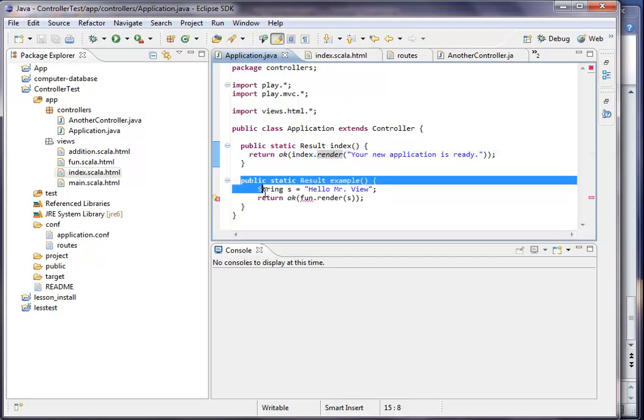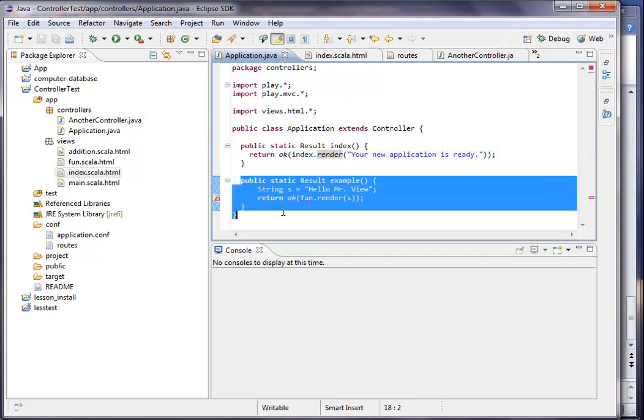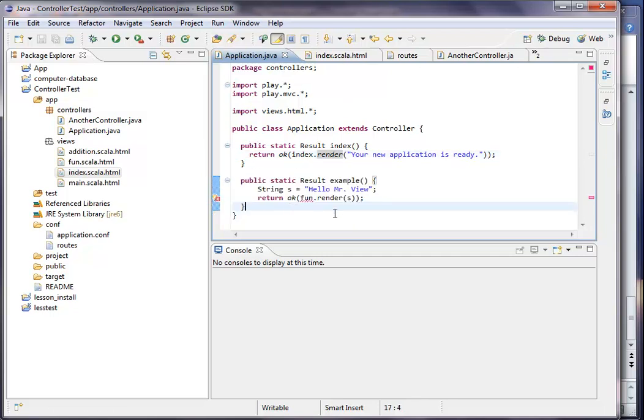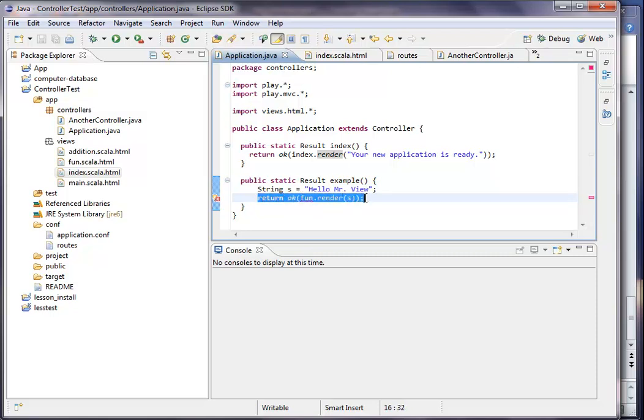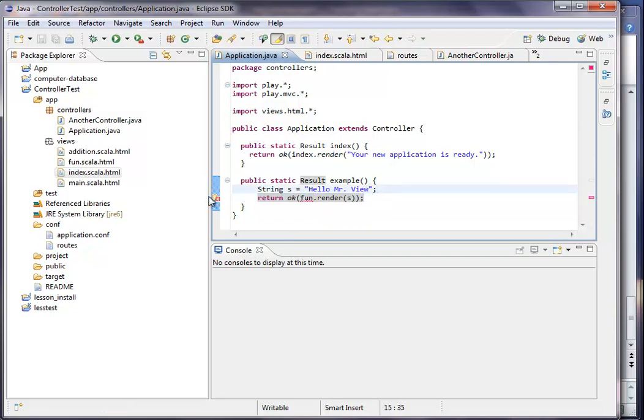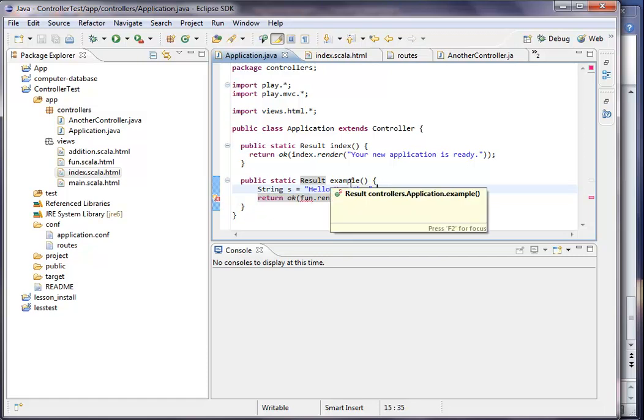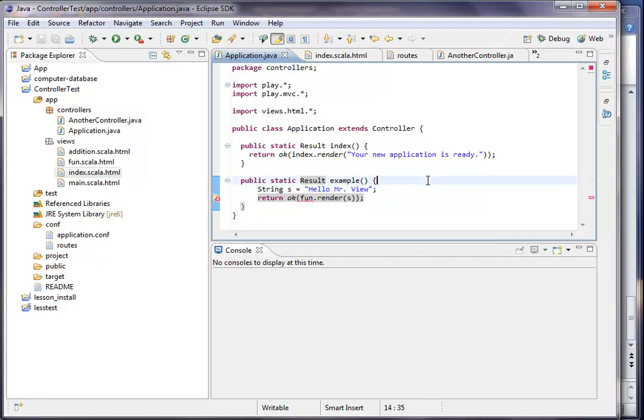We can see here this is the method I prepared. There's no parameter given in this example, and what I'm doing is creating a string with Hello Mr. View and giving it back to an HTML site named fun. Don't get irritated by the little symbol here on the side. This is just because I didn't install the Scala plugin into Eclipse. You will always get this annoying thing if you're too lazy to install it like me.